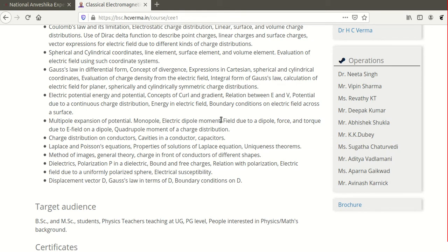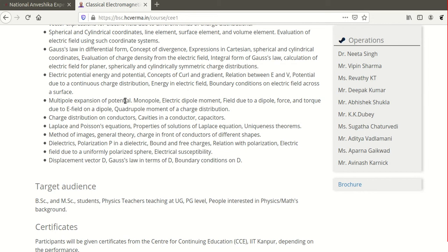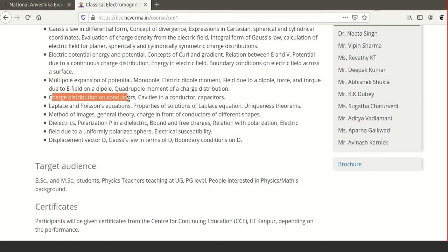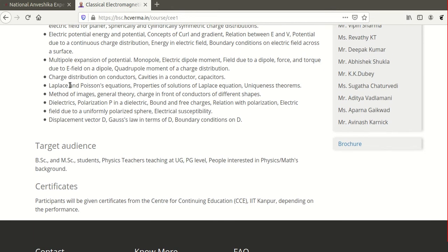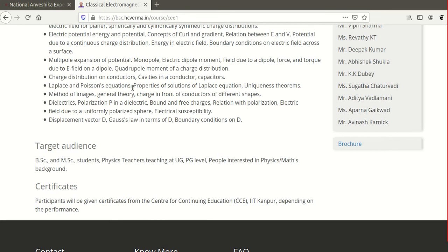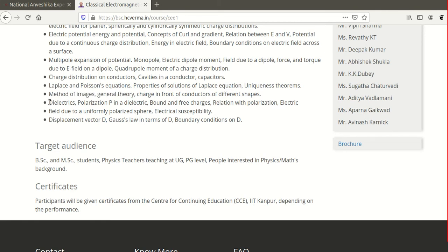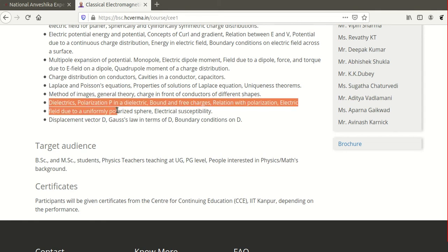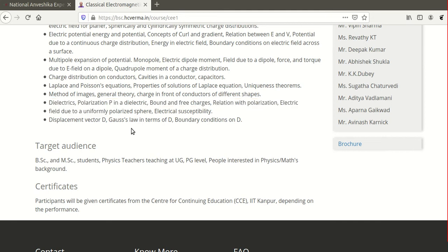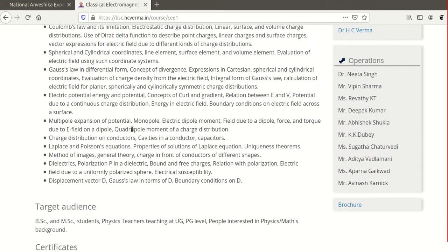He will also cover the relation between E and D, the multipole expansion of potential — including the monopole term, dipole term, and quadrupole term — charge distribution of conductors like capacitors, the Laplace and Poisson equations followed by the uniqueness theorem, the method of images to find the electric field due to a charge in front of a conductor, and dielectric polarization, electrical susceptibility, and the displacement vector.